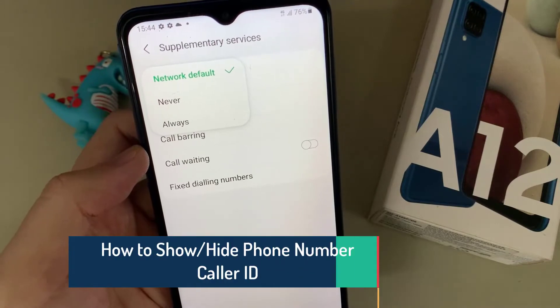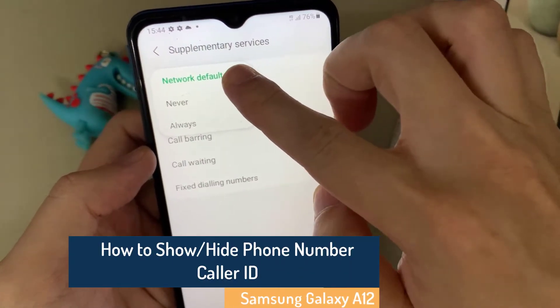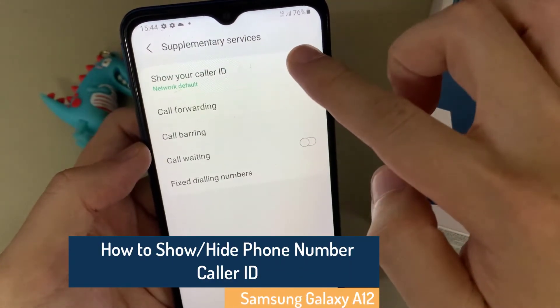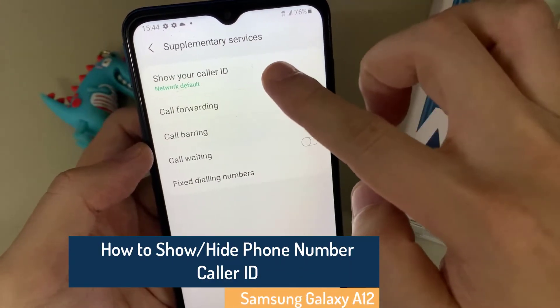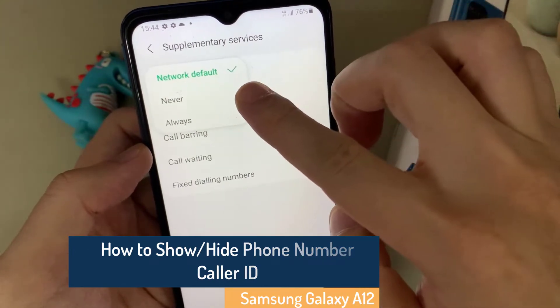Hi everyone. In this video, we are going to take a look at how you can show or hide your caller ID on the Samsung Galaxy A12.